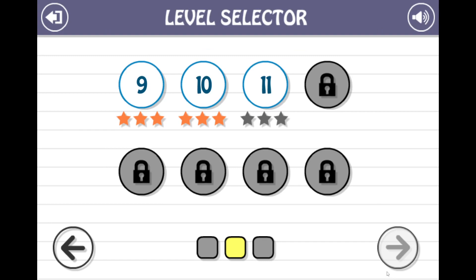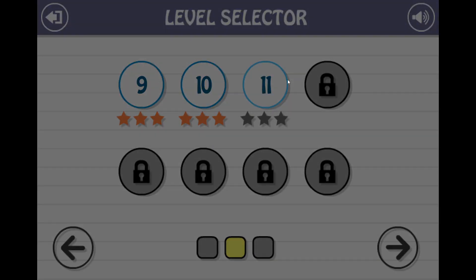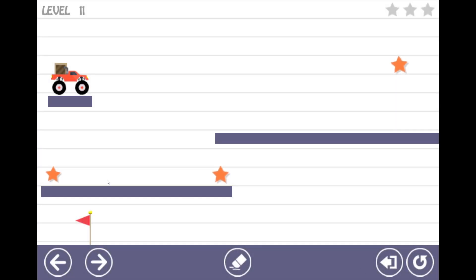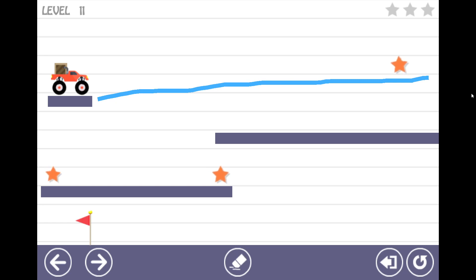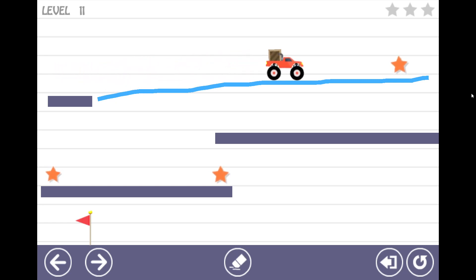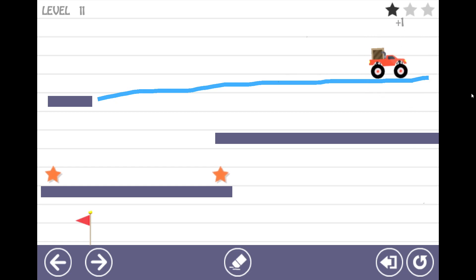All right, I'm back with part two of Brain the Monster Truck. Last time things went quite smoothly up until level 10 where we got a little stuck. But that's fine.